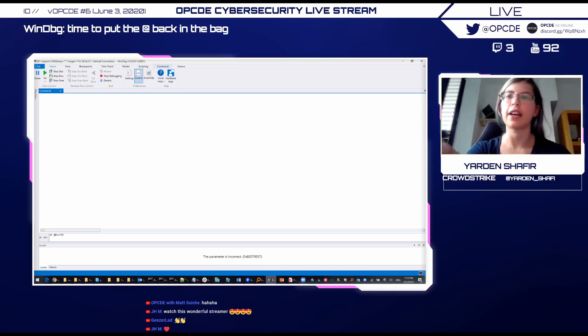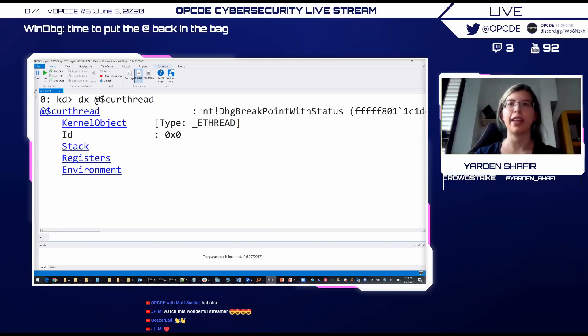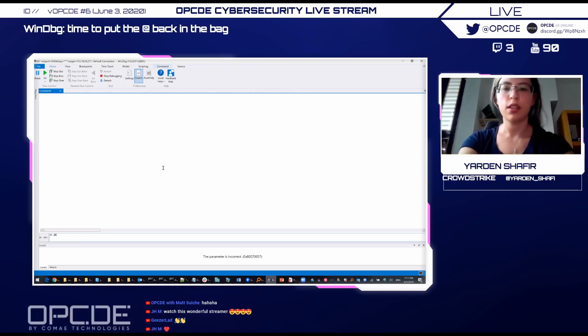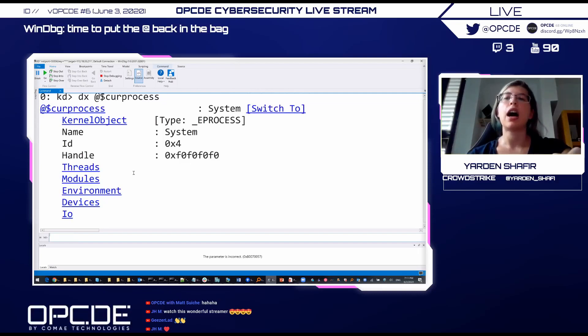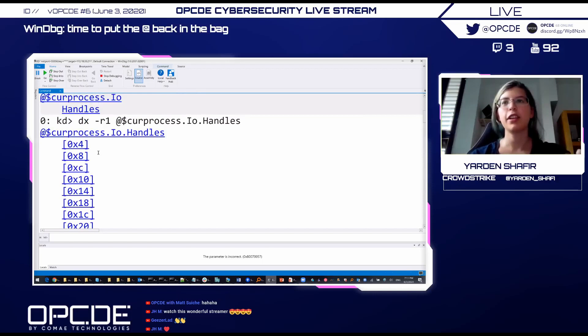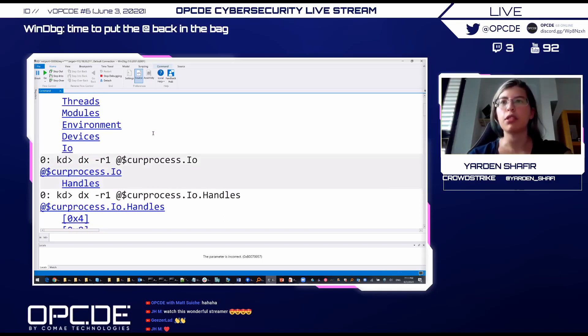But other than that, we also get some built-in registers that are very useful, like current thread that shows us information about the current thread. So this is not directly the kernel thread. This is a container that contains some information that we thought might be useful for us. For example, the stack registers, the register state for this thread, and the kernel object that is actually the thread.